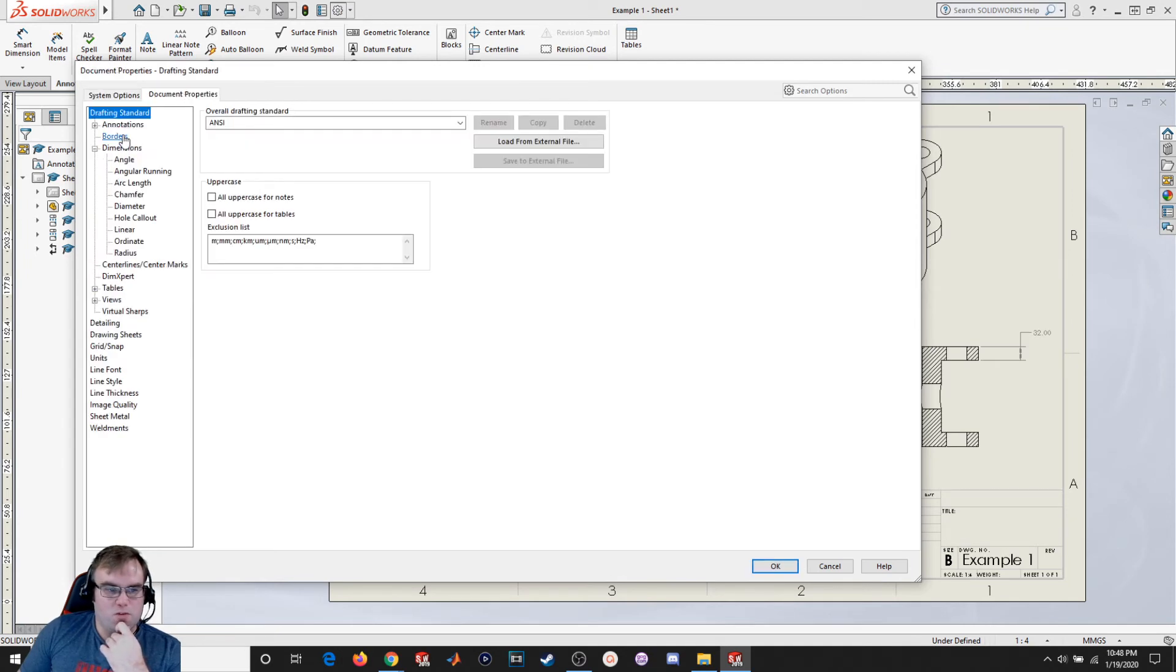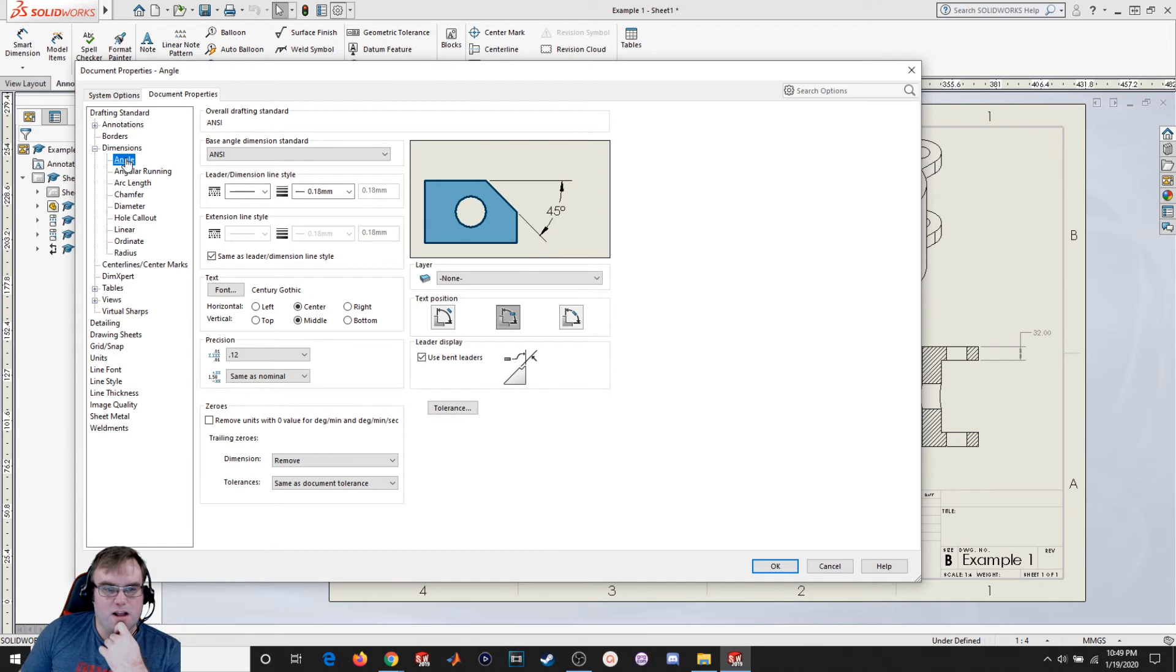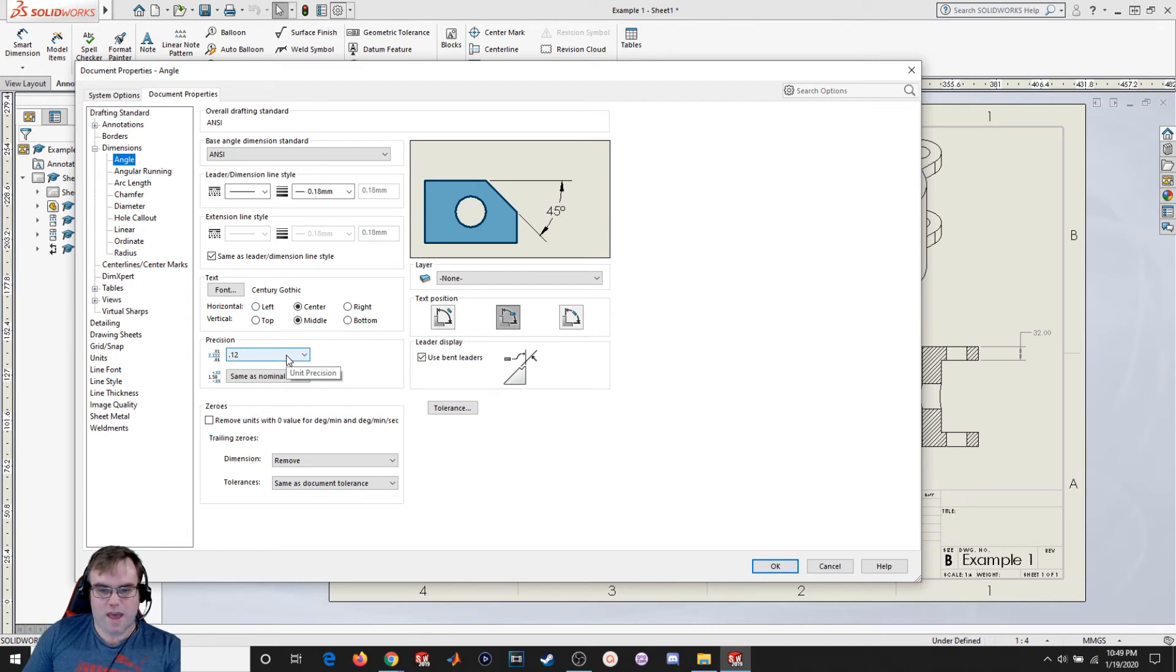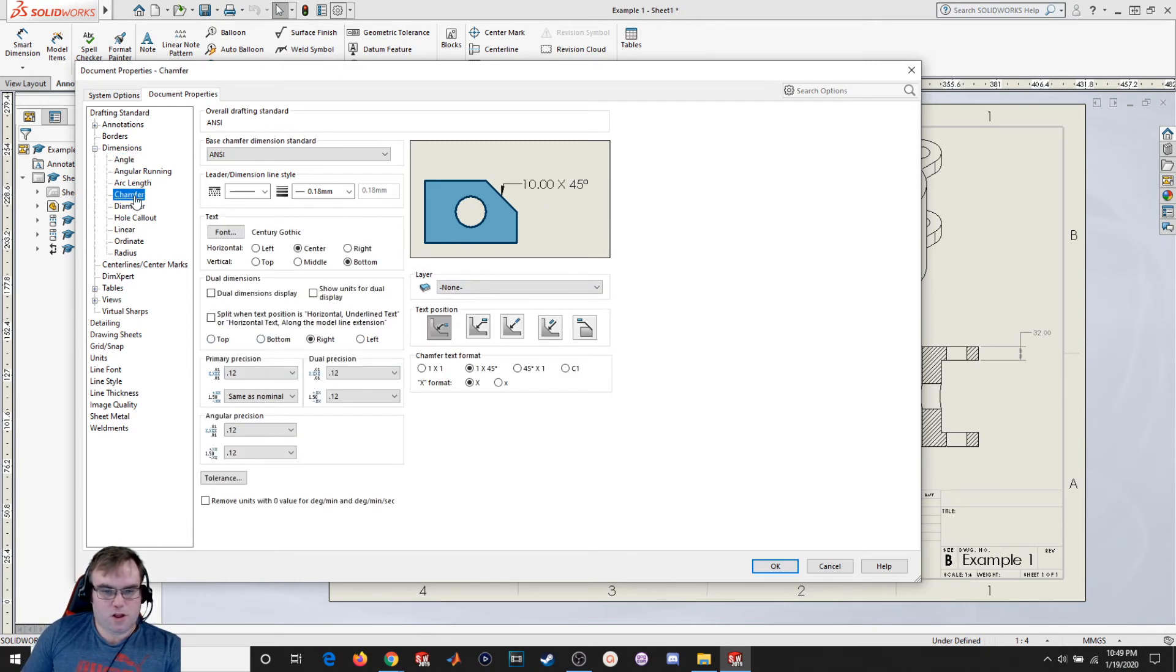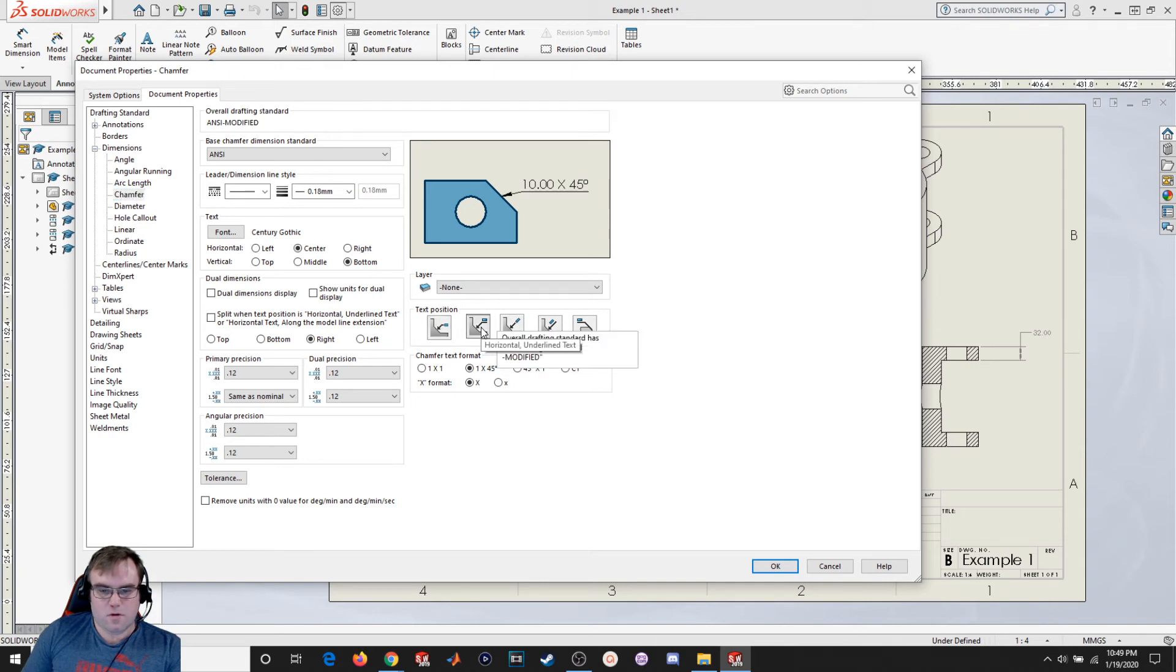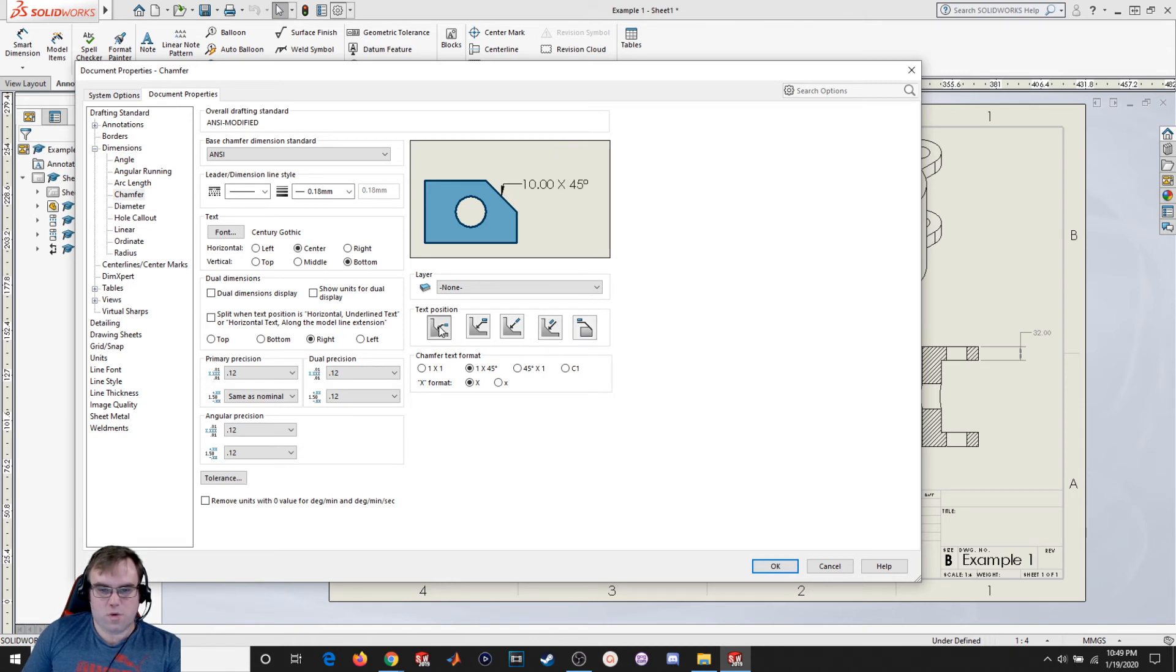So let's take a look at what else we got here. So under dimensions, also under angle, I can change specifically the precision for angles. Chamfers, you can call out the position of the text. So as horizontal text, horizontal underlined, aligned, angled. So you can change the way the position of the text will be. I'm going to leave it as the default.